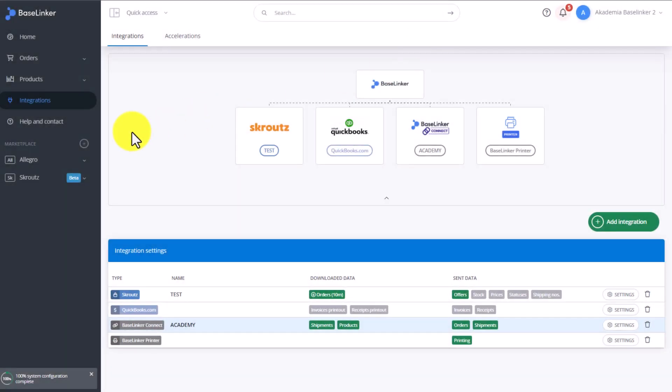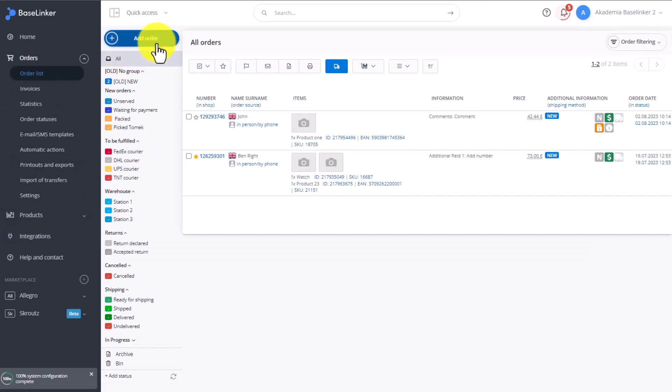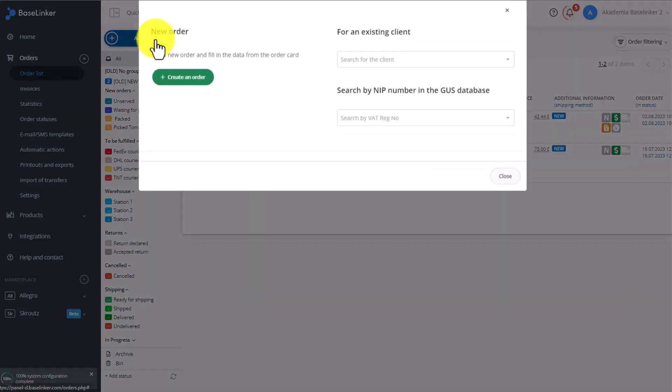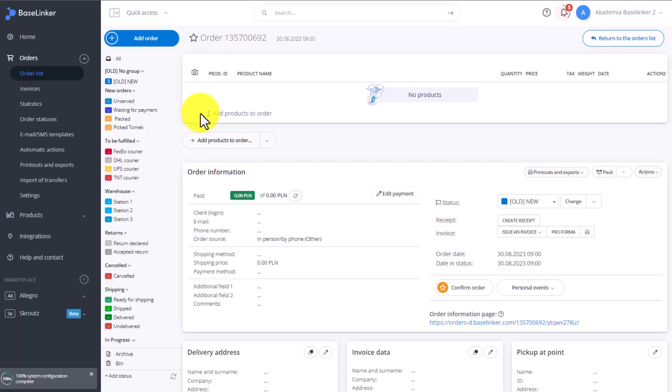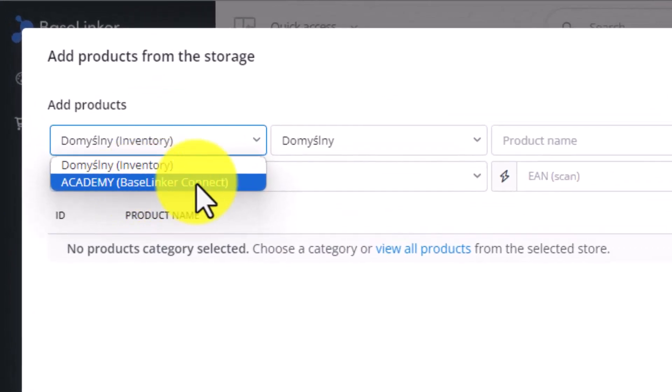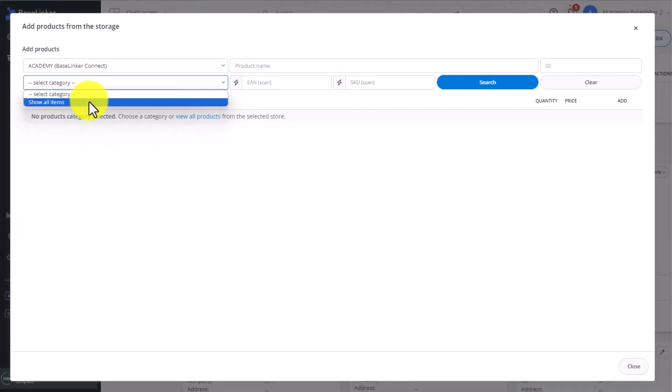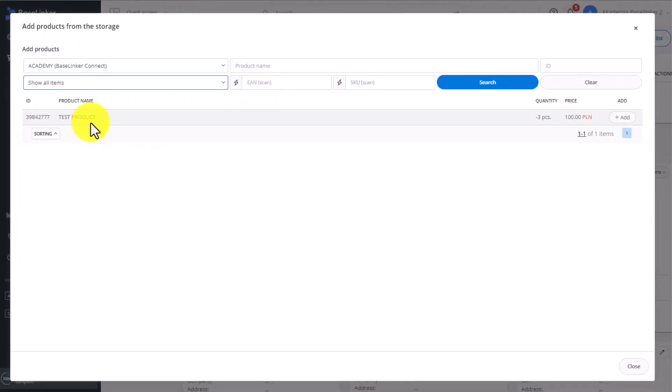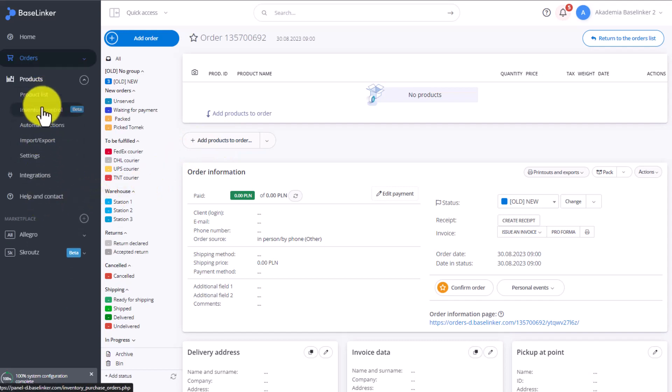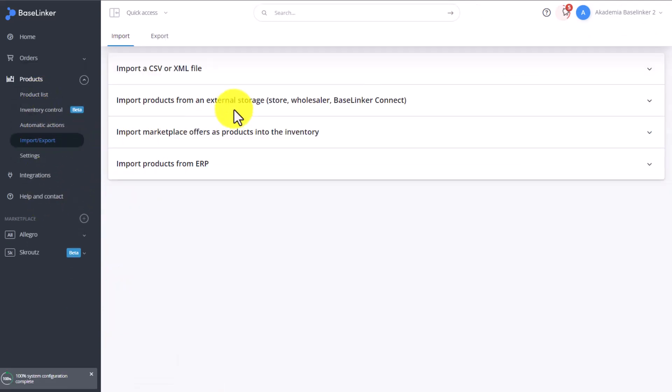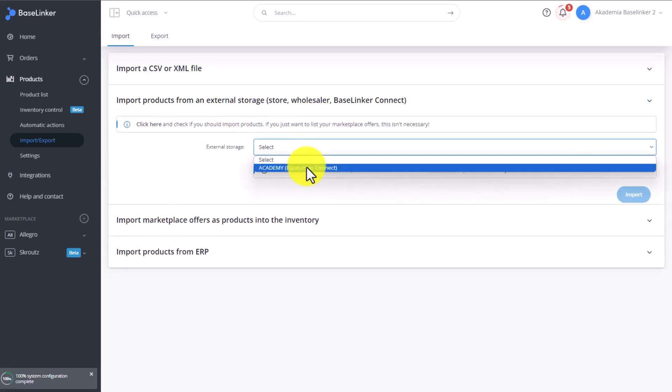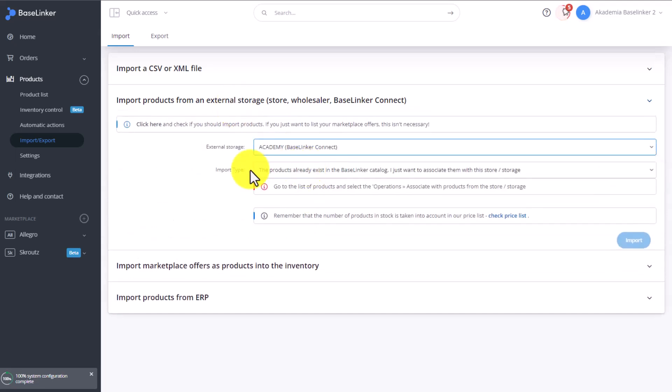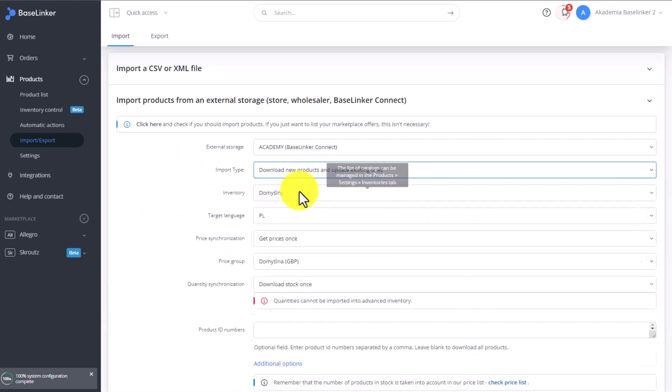Now if, for example, we'd like to create a new order and add a product to our new order, then on the drop-down list of default catalogs, we'll see BaseLinker Connect Academy. As you can see, we have here access to the product warehouse from the other account. We can also, in the Products tab, Import, Export, Import products from an external storage, and choose BaseLinker Connect Academy account. This means we can download products from that account into our own one.